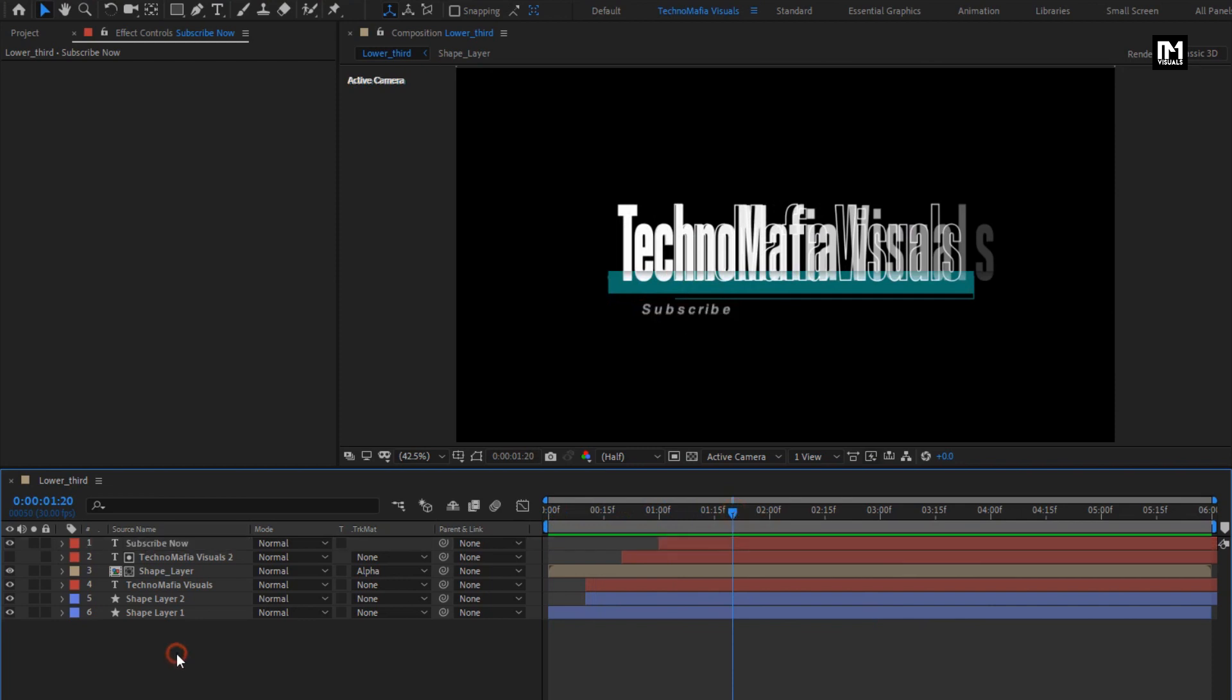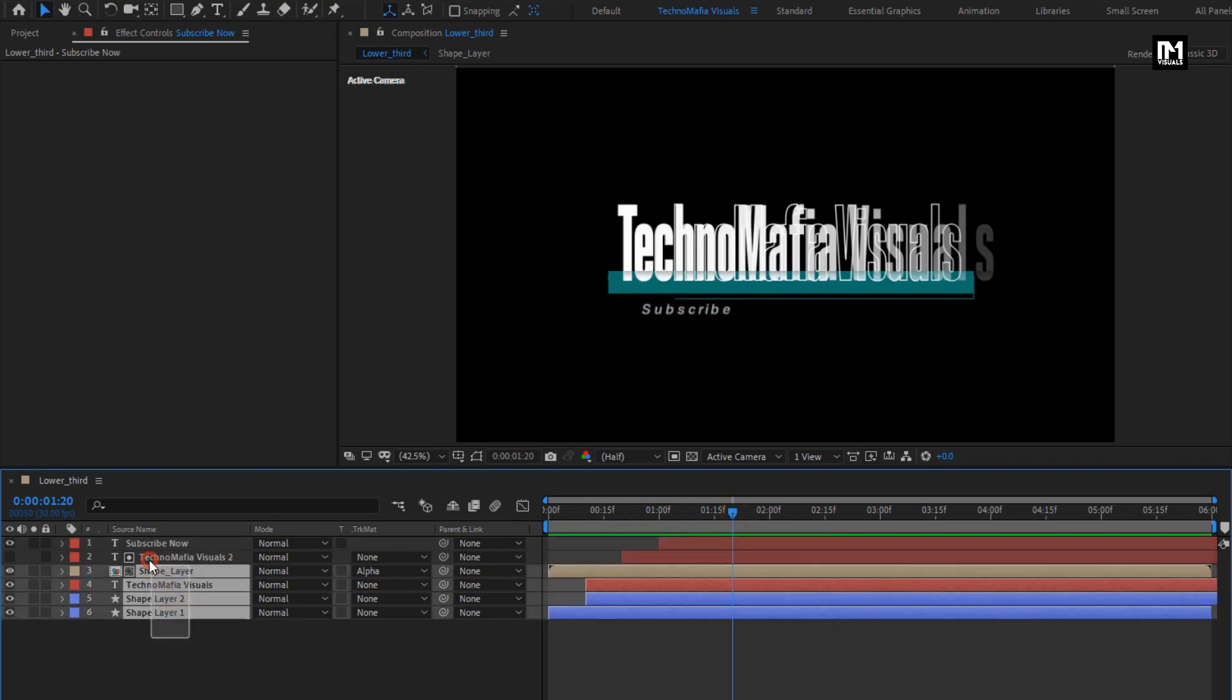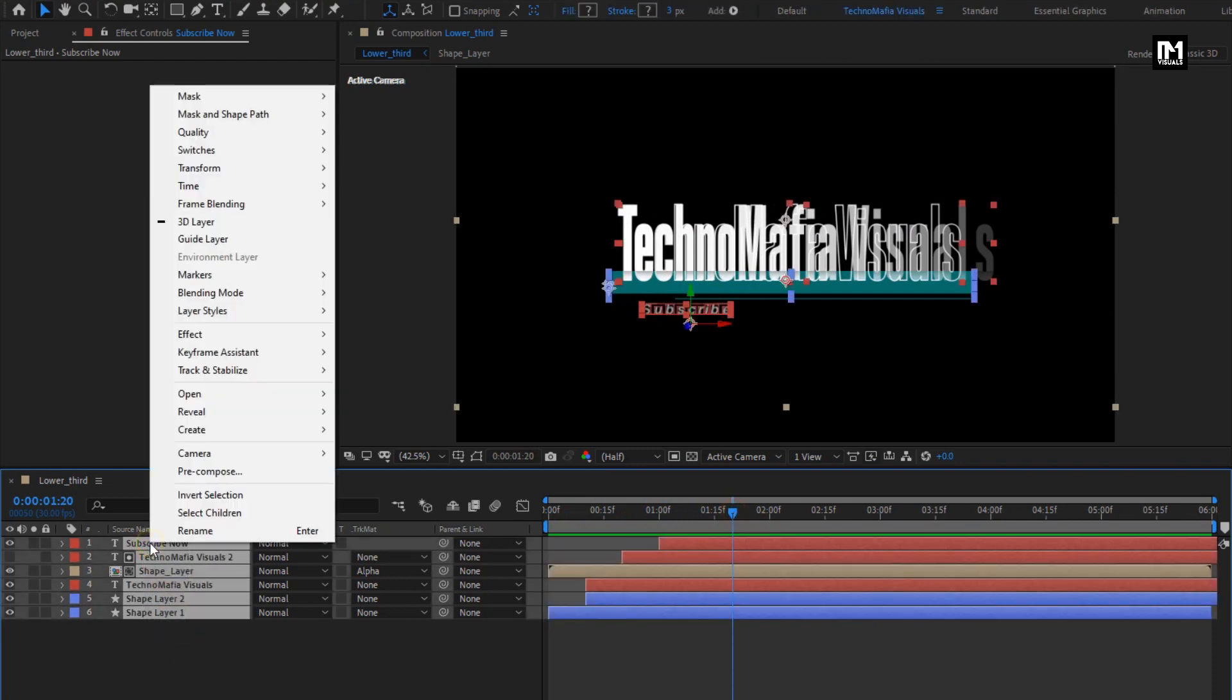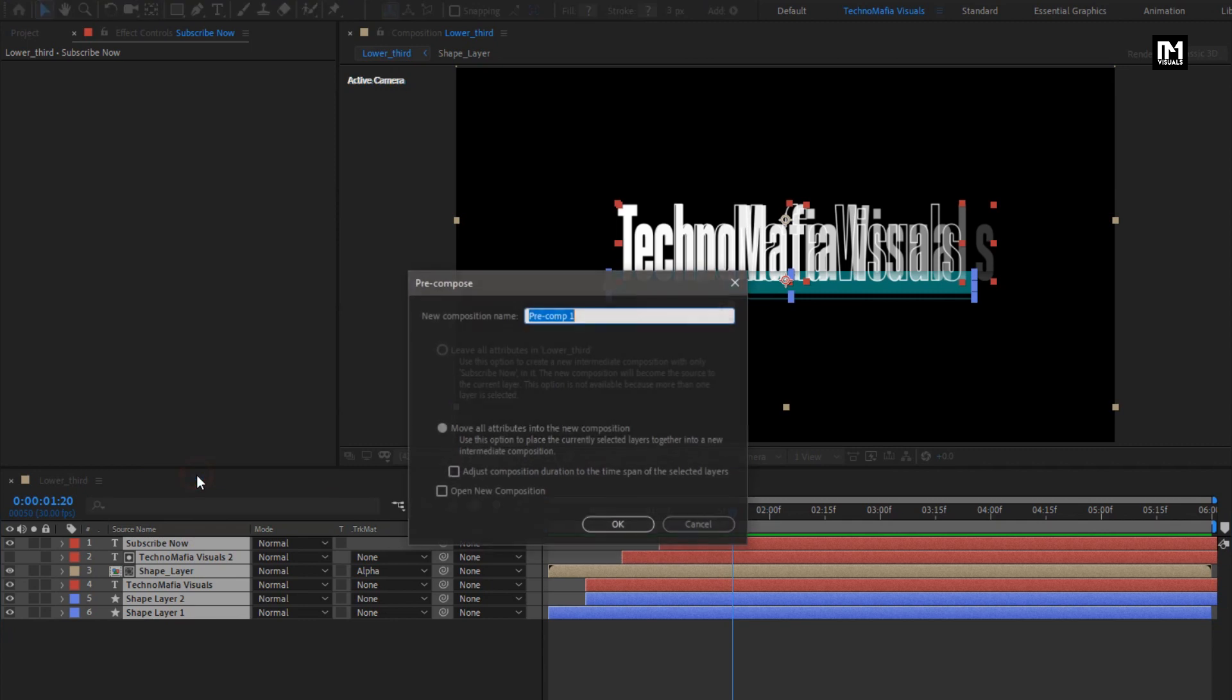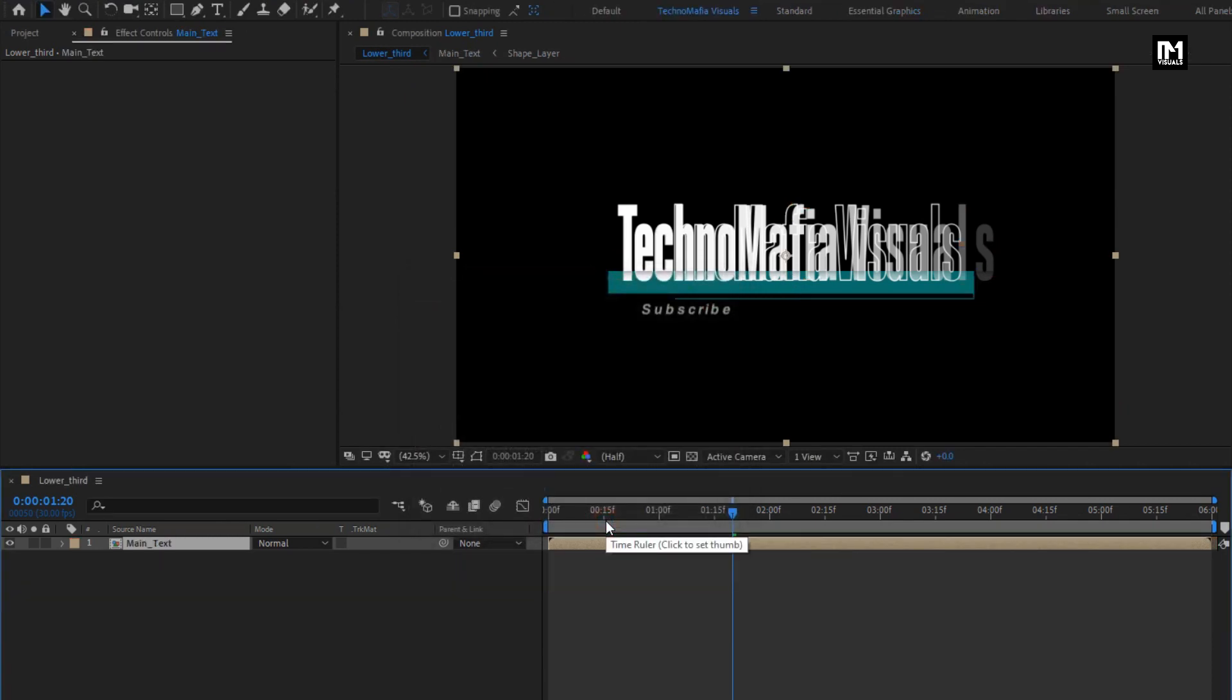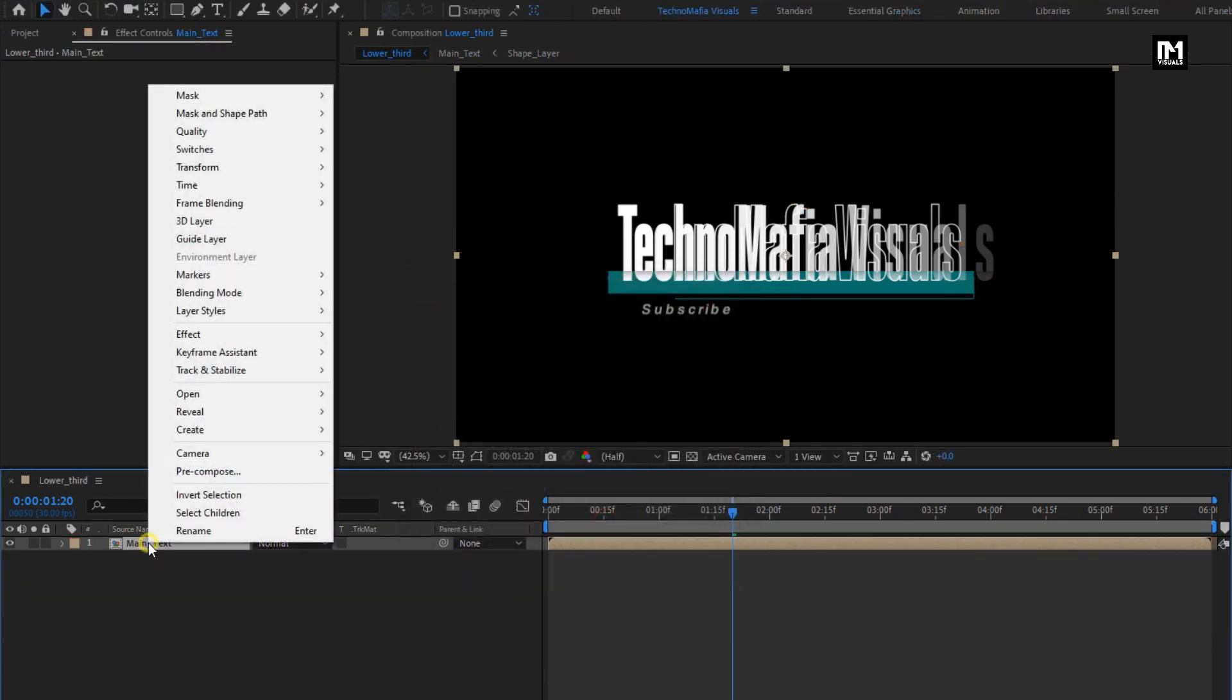Now select all the layers. Pre-compose them. Name it as main text.